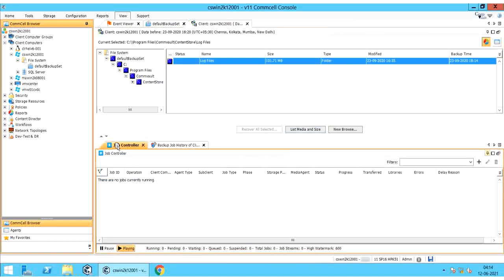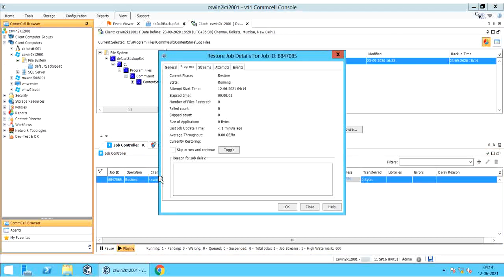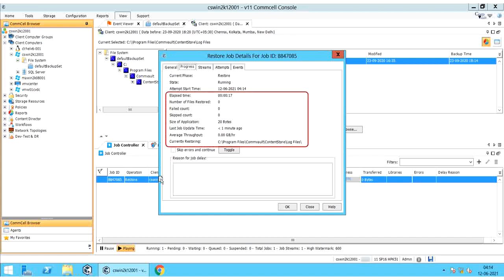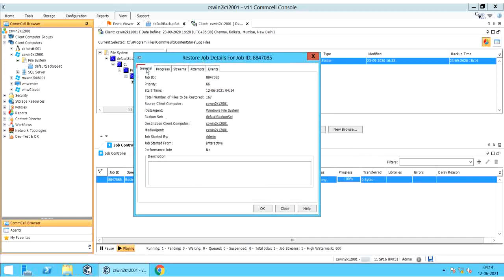You should see the restore job in the Job Controller. You can double-click the job for details. The Progress tab shows the job progress — once the data transfer starts, you would see more info like the currently restoring file or folder, average restore throughput, skipped count, failed count, number of files restored, etc. The General tab gives info related to restore job start time, total number of files to be restored, source server, destination server, etc.